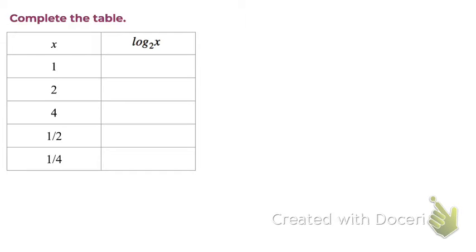Here we're being asked to complete the table. So we're given values for x, and what we're asked to do is substitute it into the equation and see what the answer is.